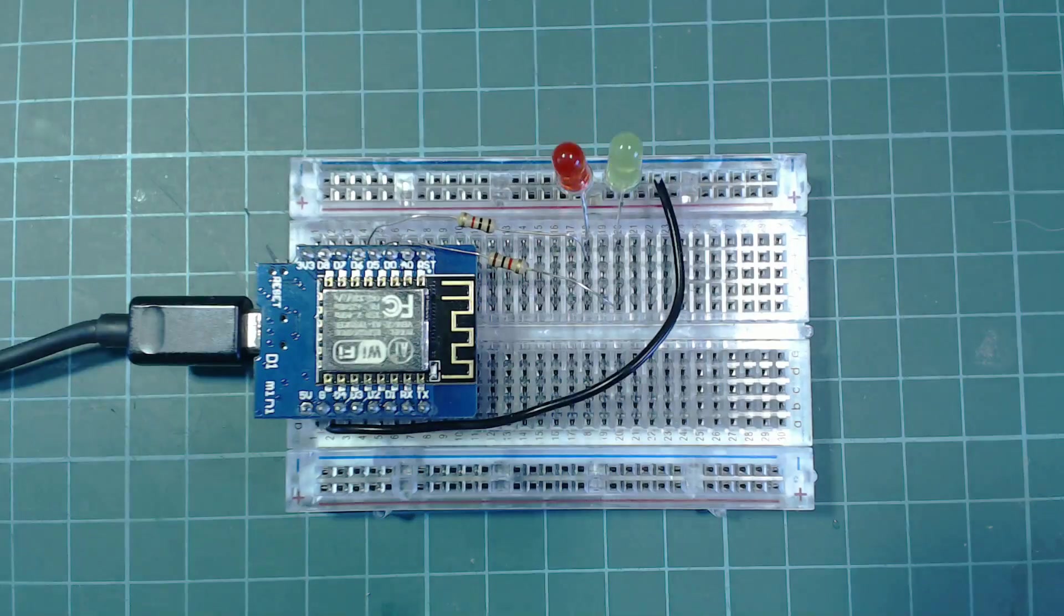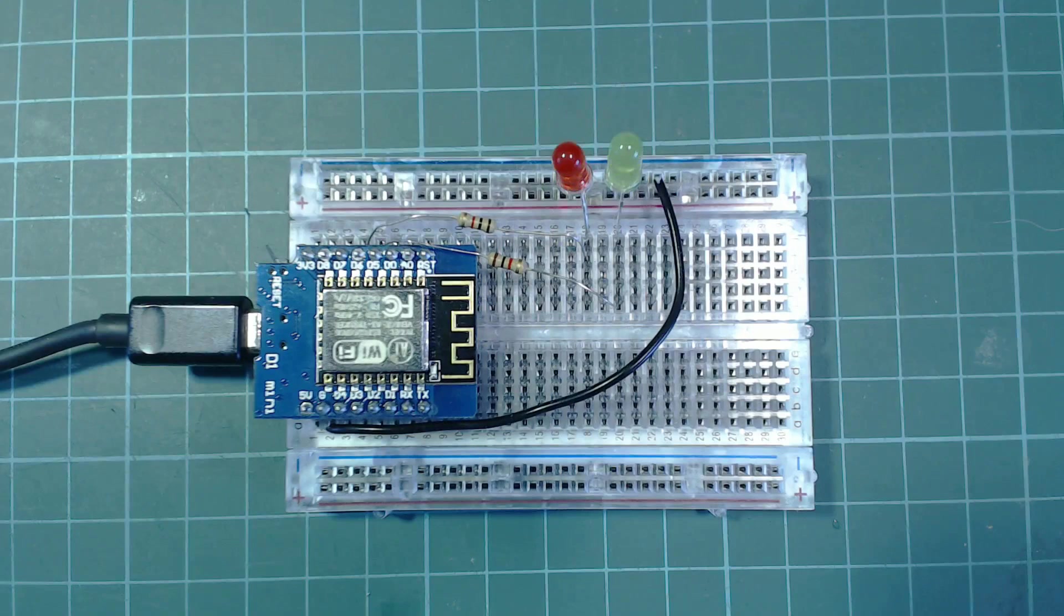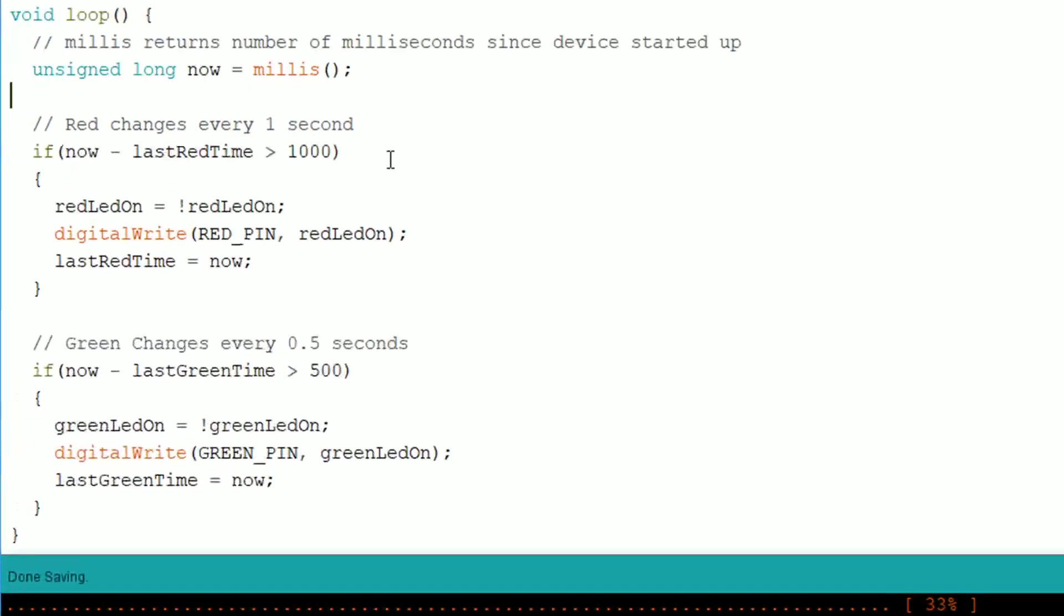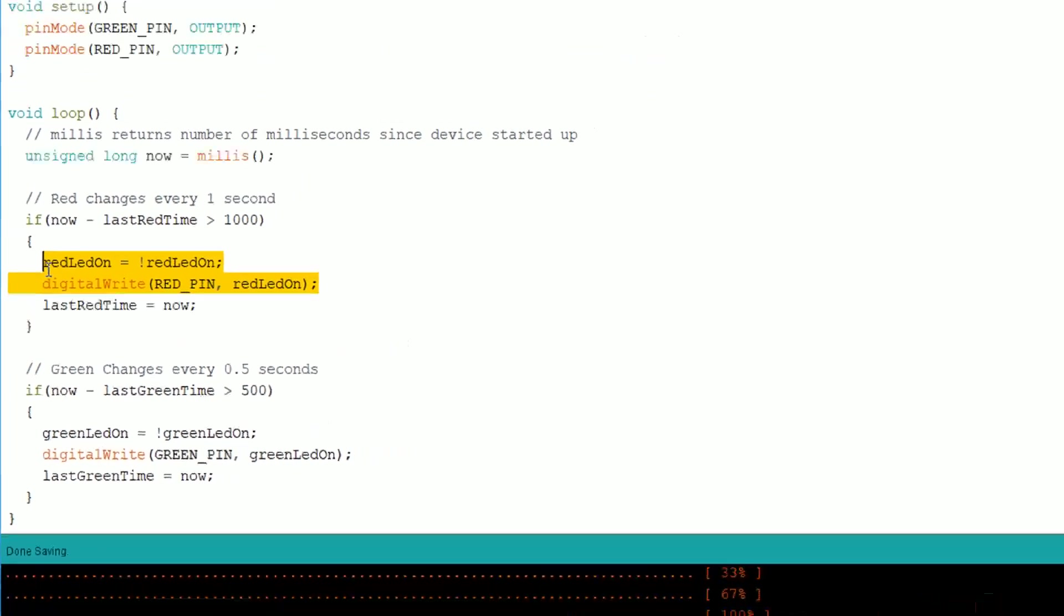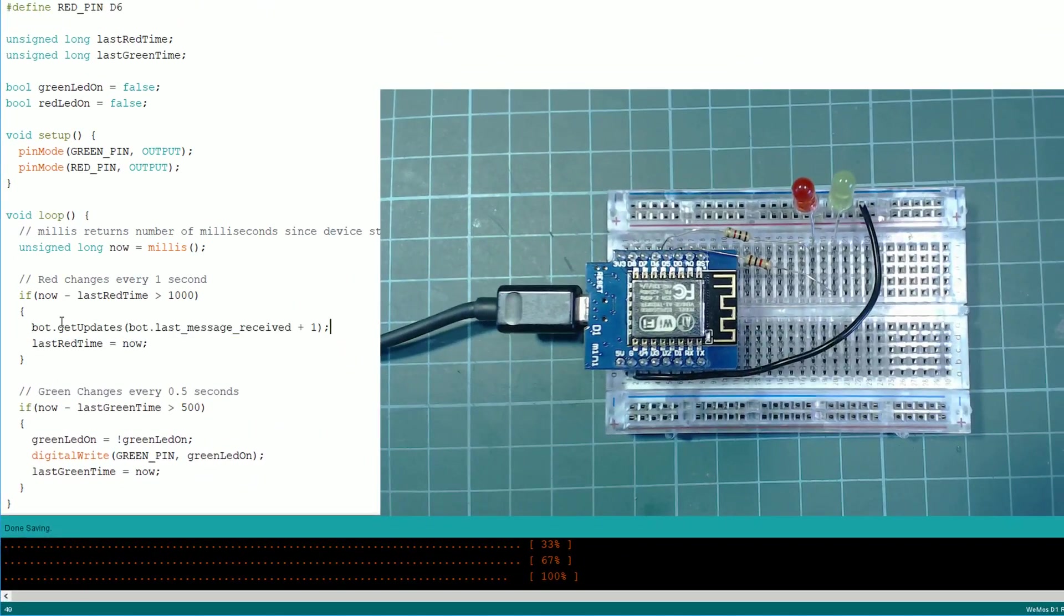If we upload the same sketch to the ESP8266 it works as expected. But now if we change the sketch so instead of blinking the red LED we make a network call instead, the green LED does not work properly at all anymore.